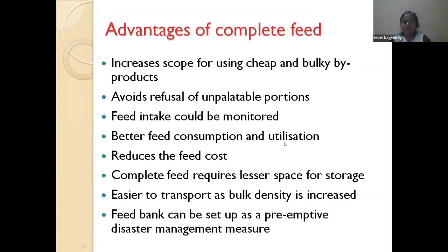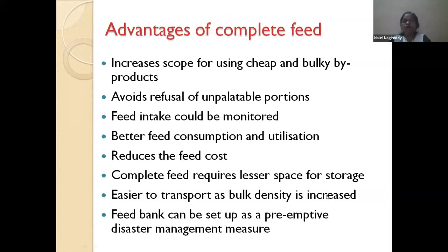Complete feed provides better feed consumption and utilization. When it comes to storage space, because crop residues in loose form occupy more space, processing them by chopping, grinding, pelleting, or block making increases bulk density, allowing more quantity to be stored in less space. This also makes transport easier.